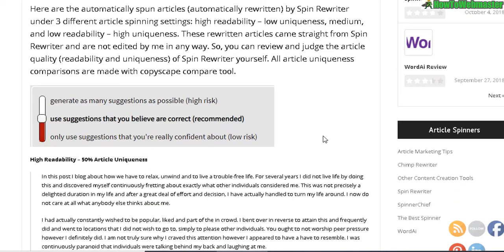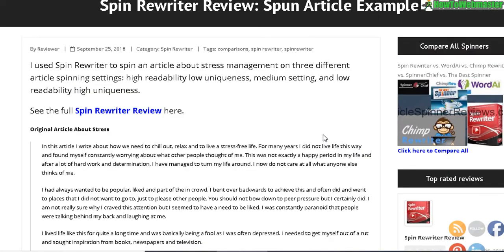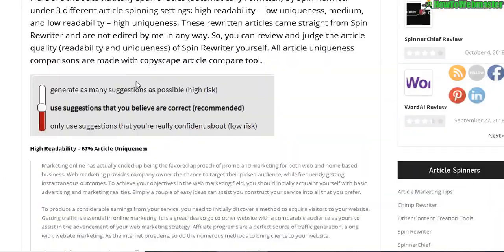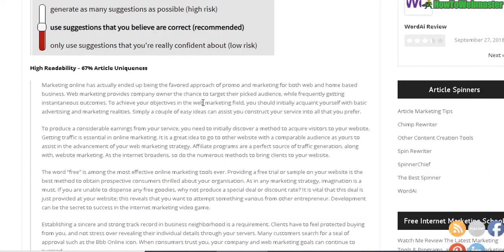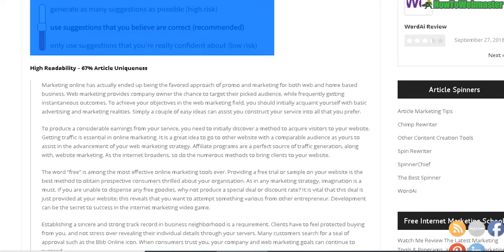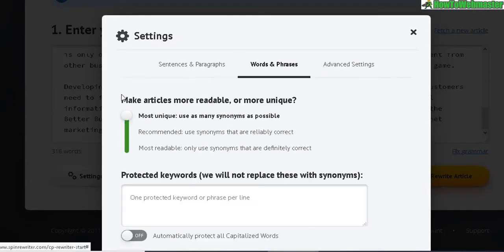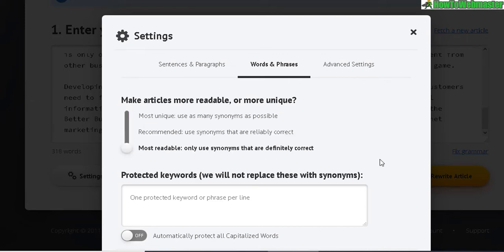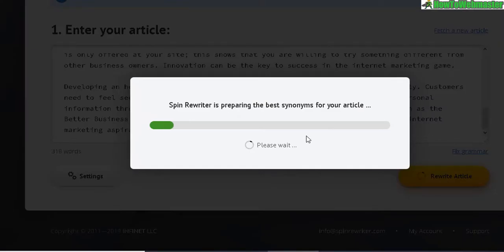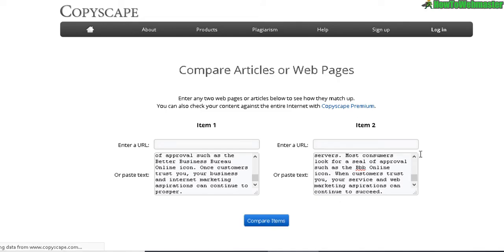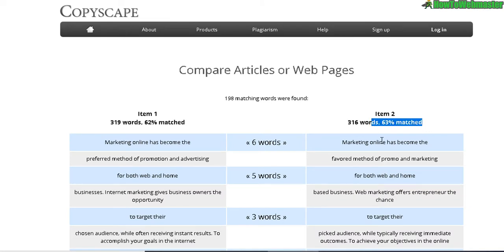I'm going to test out the other two articles. This next example is an article about internet marketing, and I'll set it to high readability to see if it performs any better than the old version. After generating and comparing, it shows a 63% match — so about 37% unique on high readability.